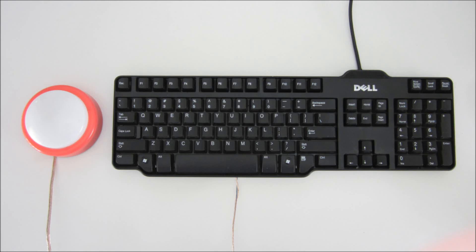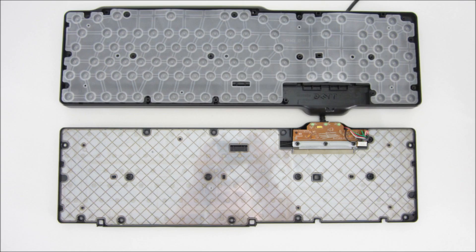Today, I'm going to show you a simple way that you can make external buttons for your keyboard. Start by finding a spare keyboard and opening it up.